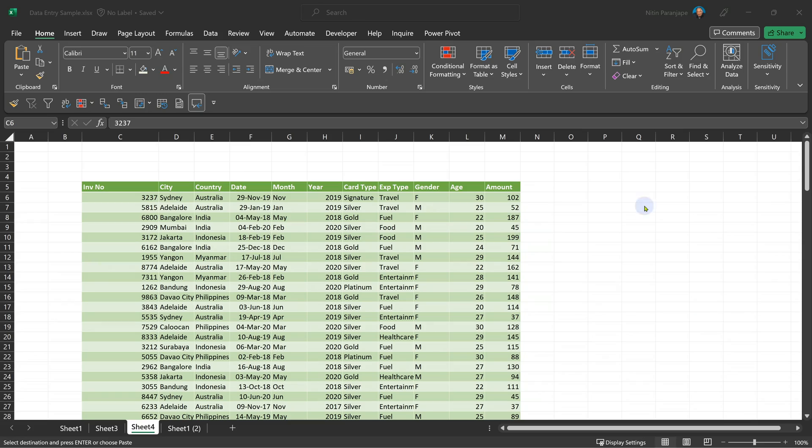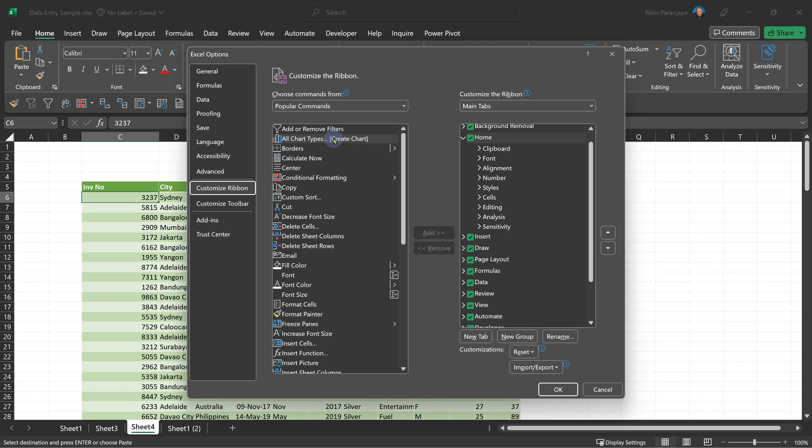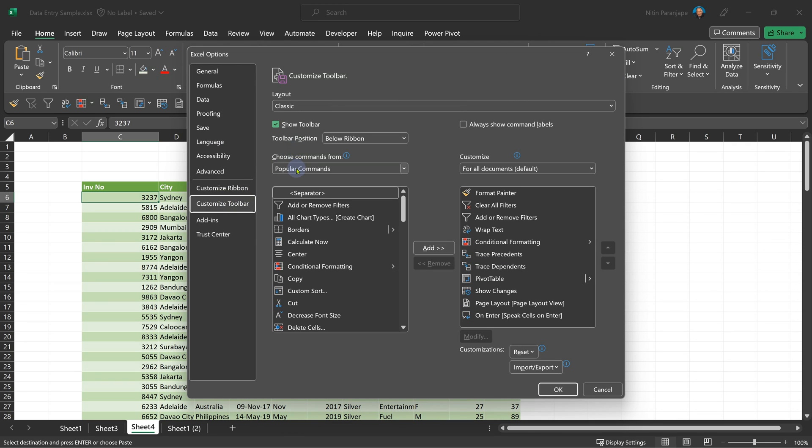Let's take another example where data entry is already done and you are the checker. You have the paper and the actual data — one item at a time, you look here, look there, look here, look there. That's very irritating and bad for your neck as well. Besides, when you turn the page or do page down, your sync will also be lost. So how do you improve the life of a checker? Like we customized the toolbar, there are a couple more buttons you should add.